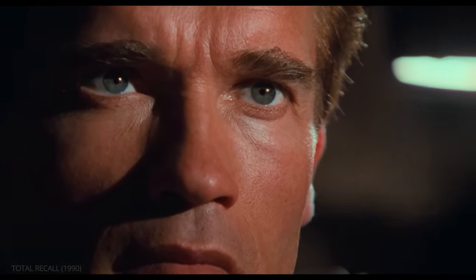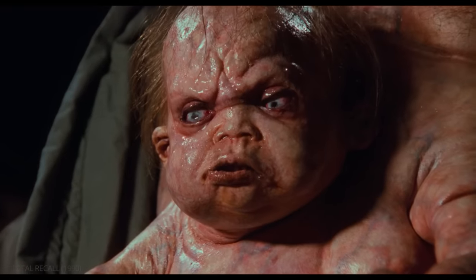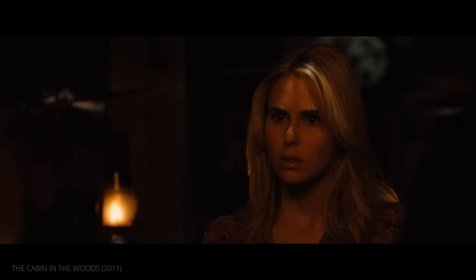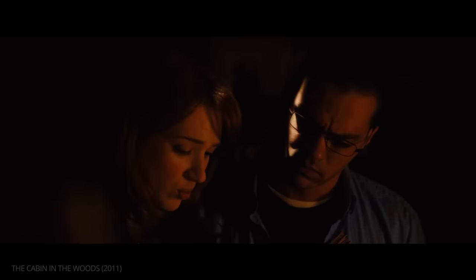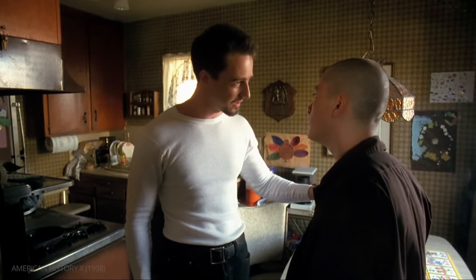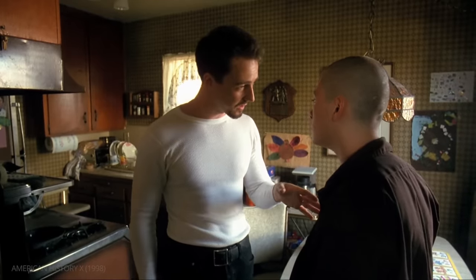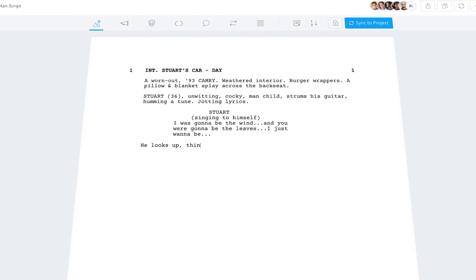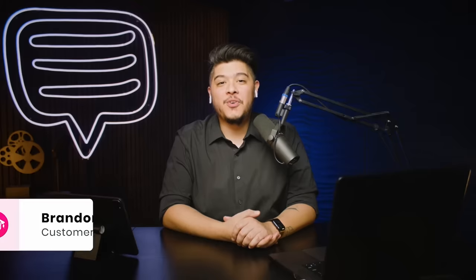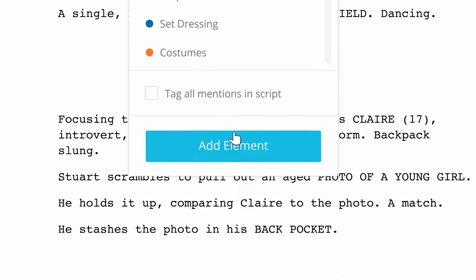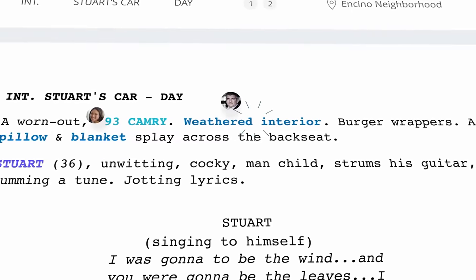Less conventional movie elements require less conventional formatting in a screenplay. Whatever approach you take, the priority should always be readability — everyone should be able to understand what is happening on every page. Start writing and breaking down your screenplay with StudioBinder screenwriting software, and check out our Academy channel for full filmmaker interviews and in-depth tutorials on creating script breakdowns, call sheets, and more.